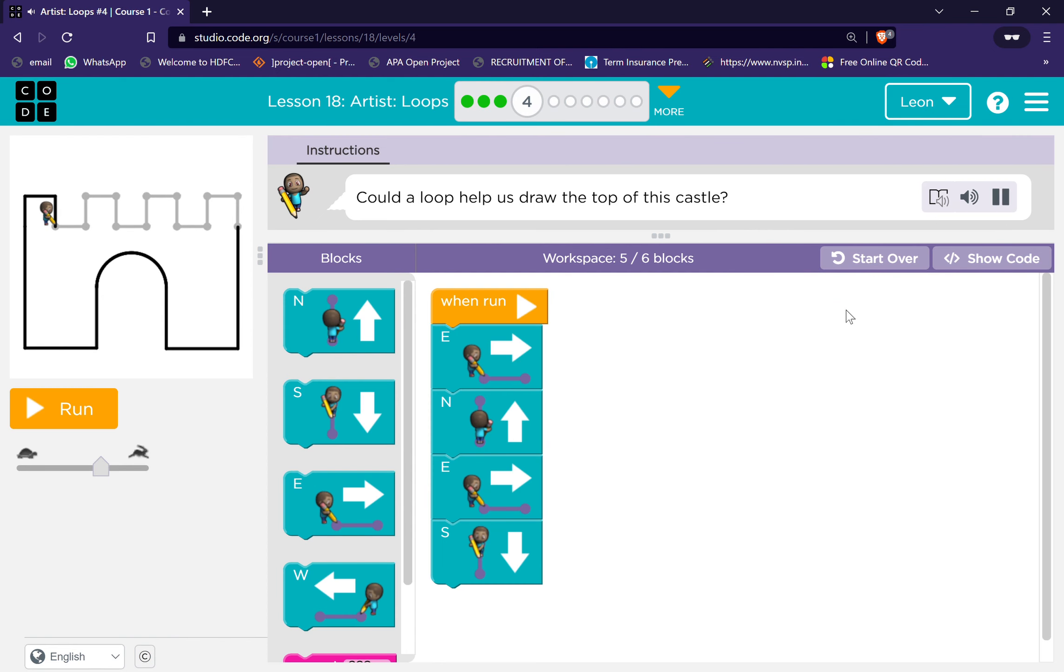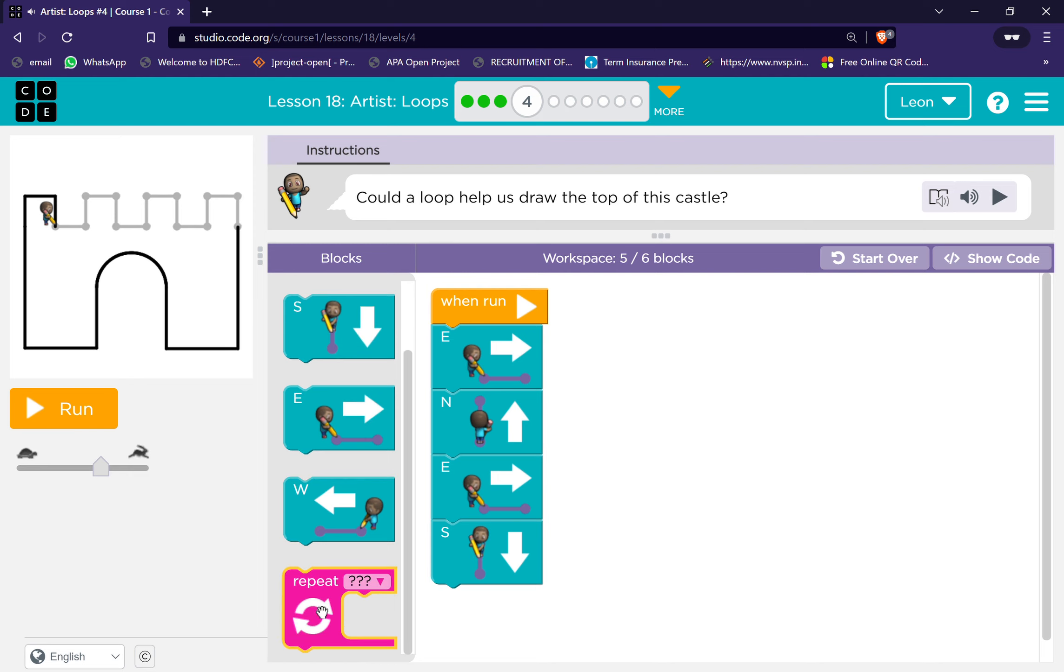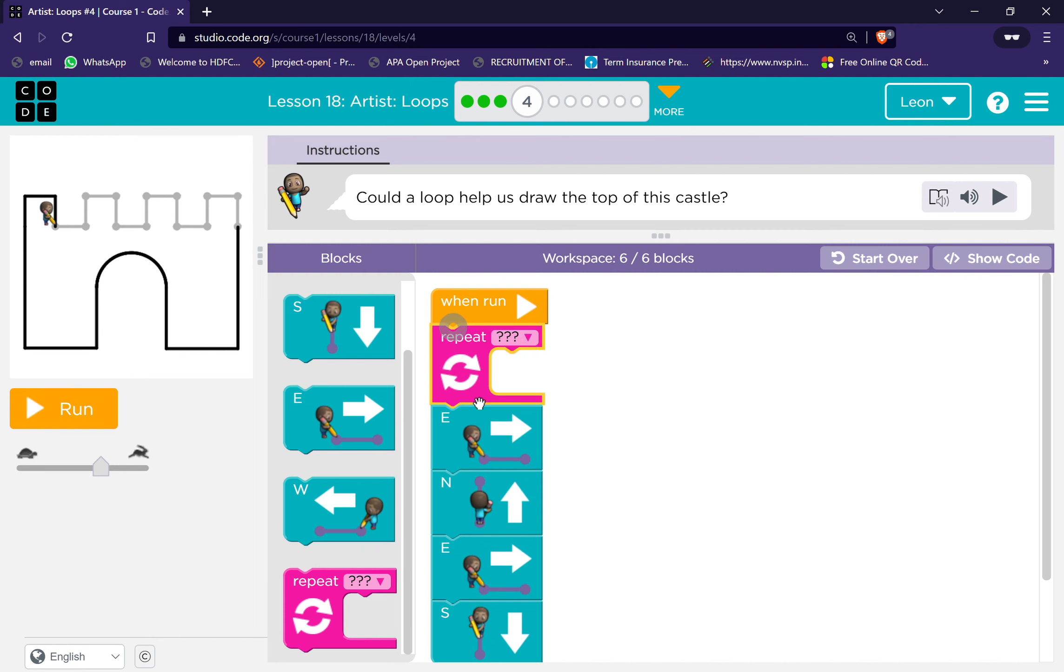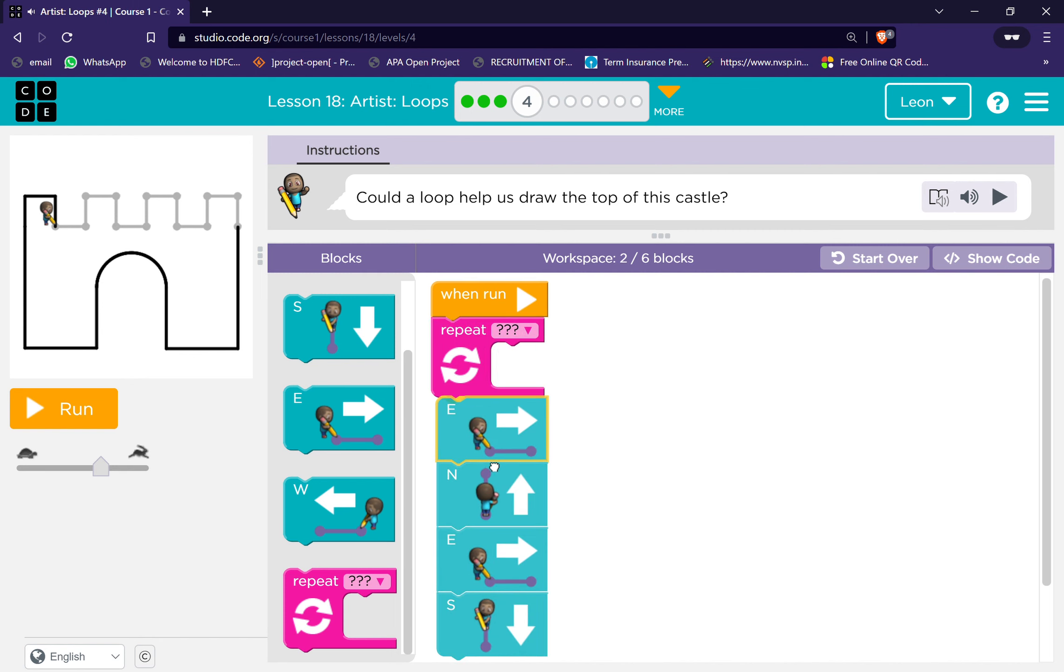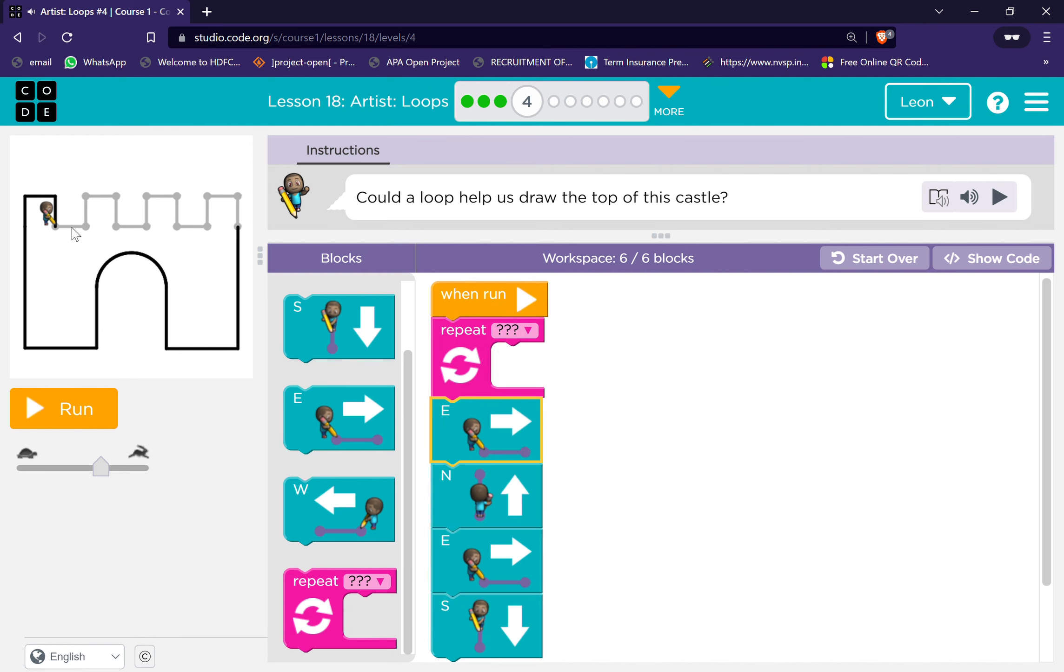Could a loop help us draw the top of this castle? Okay. How many? One, two, three.